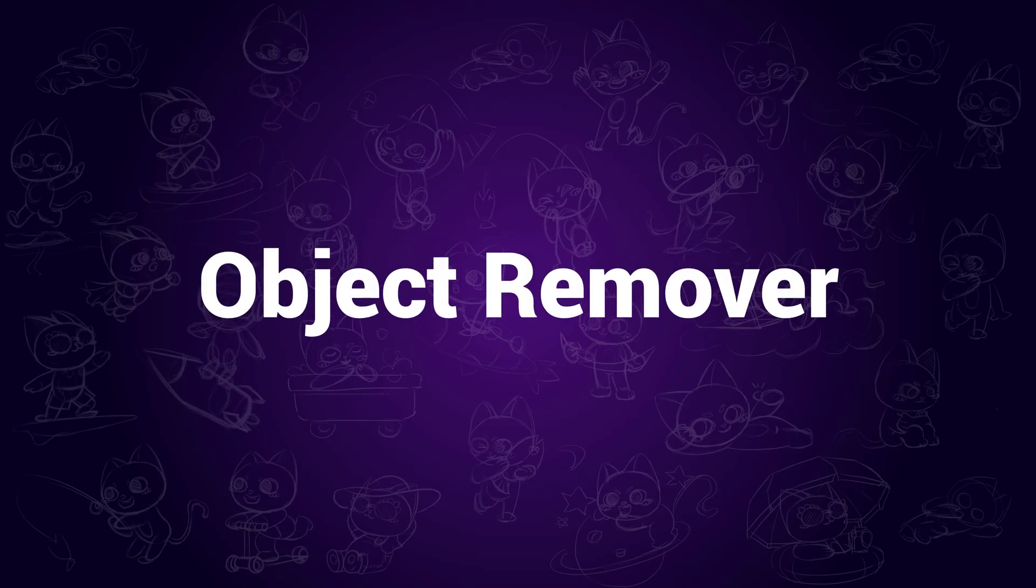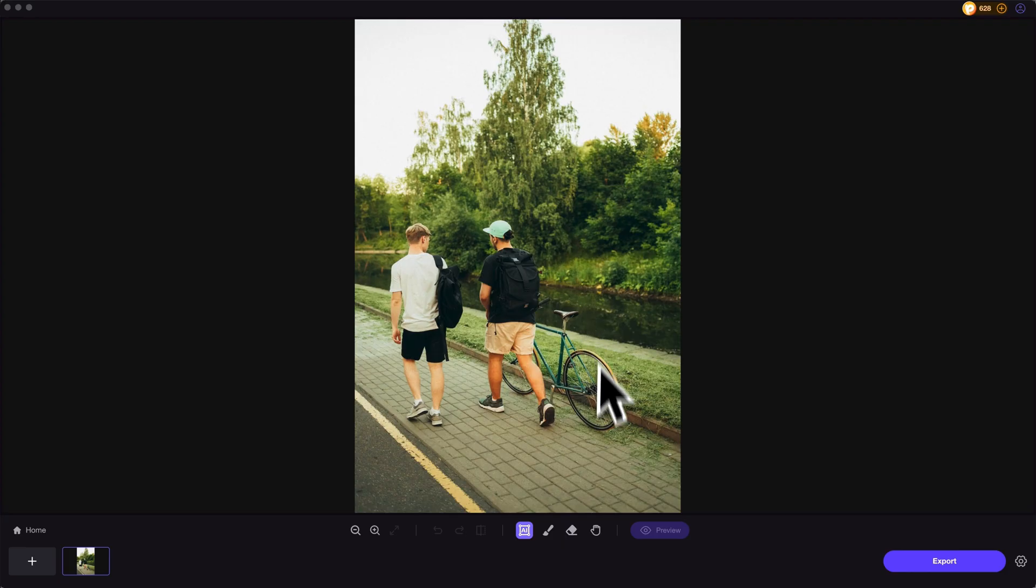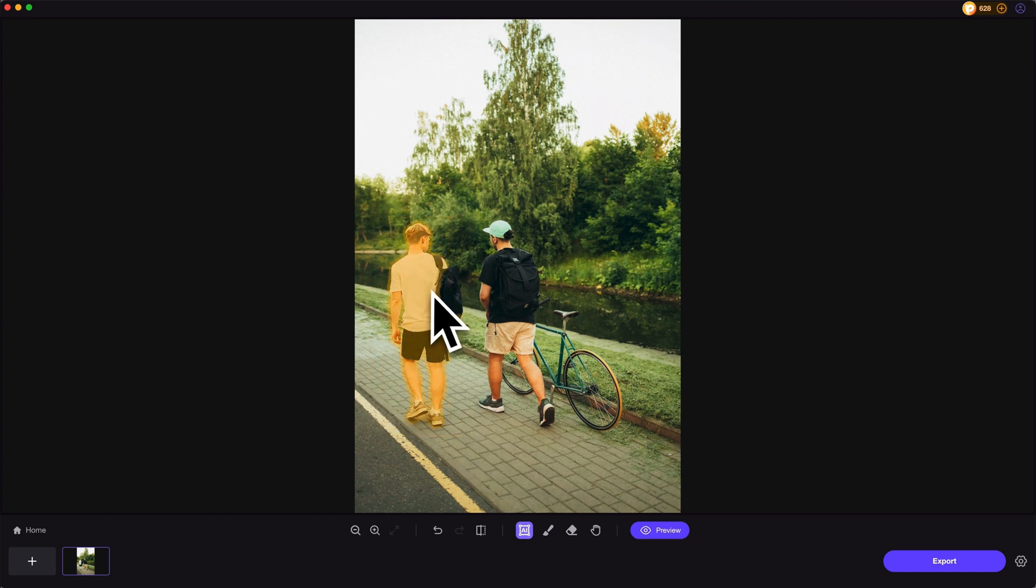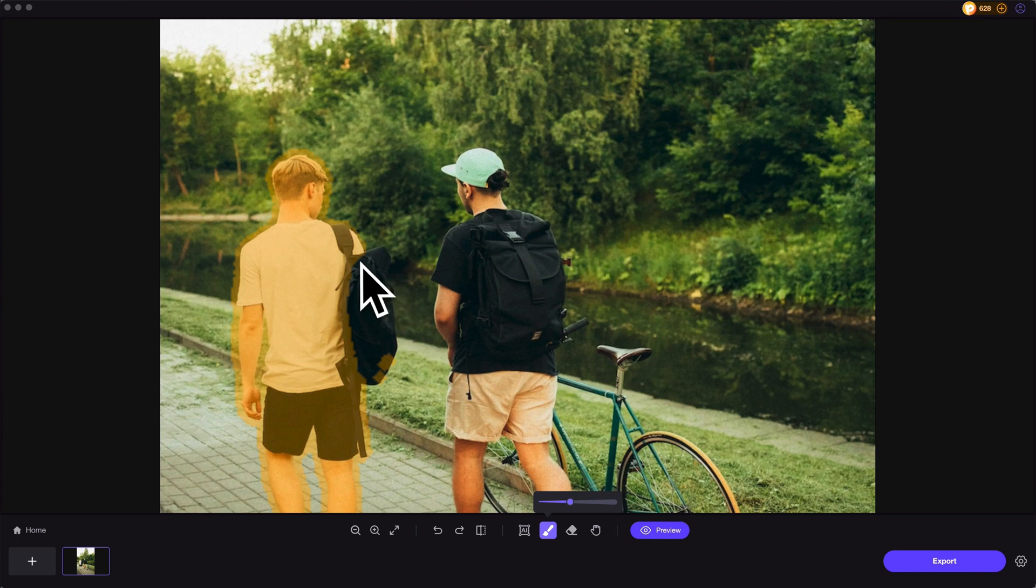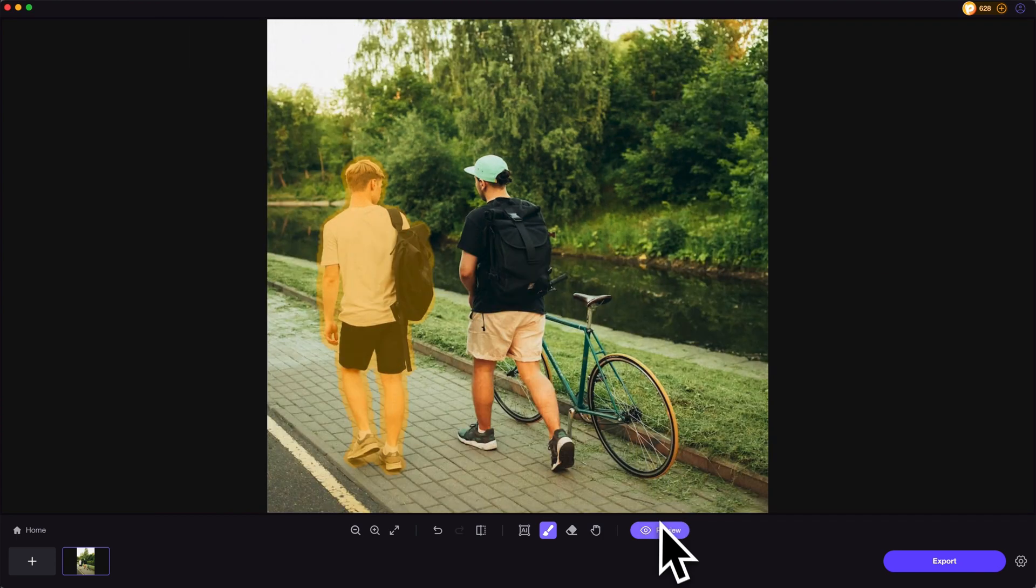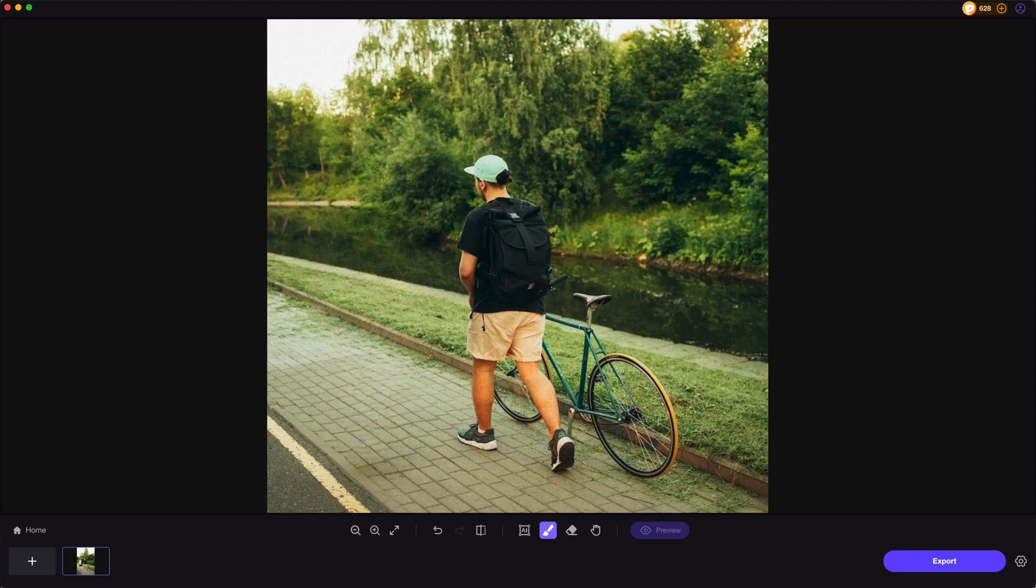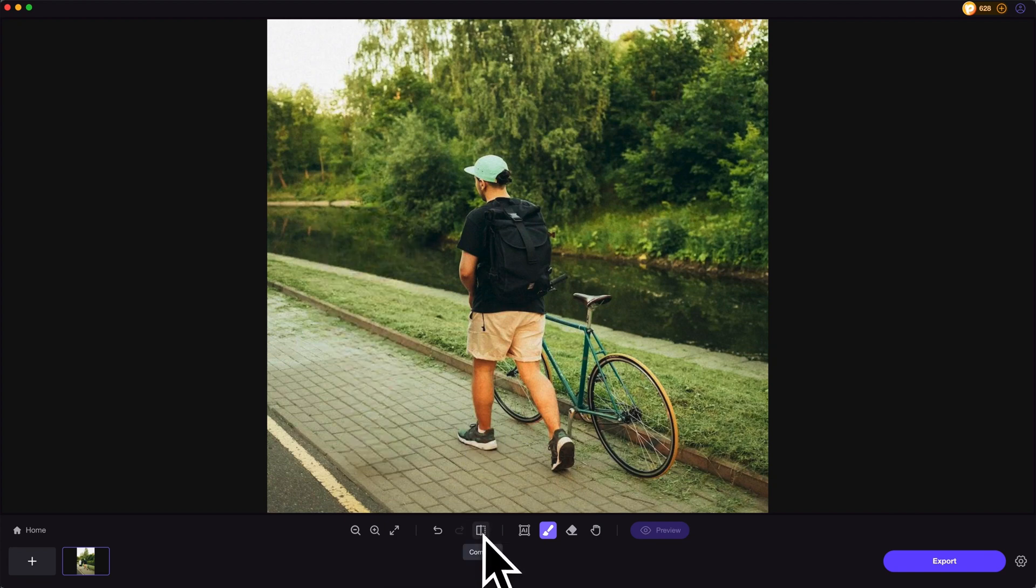Object remover. Whenever there are unwanted objects appear in the photos, the object remover can be useful. Take this for instance. Say we want to remove the man in white t-shirt. We can use the AI selection tool to select him, then use the brush tool to paint over the missing part. Next, click on preview. And it's done. That's before and after. You can't find any flaws in the photo.